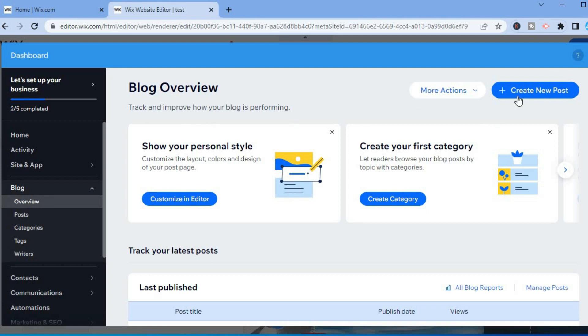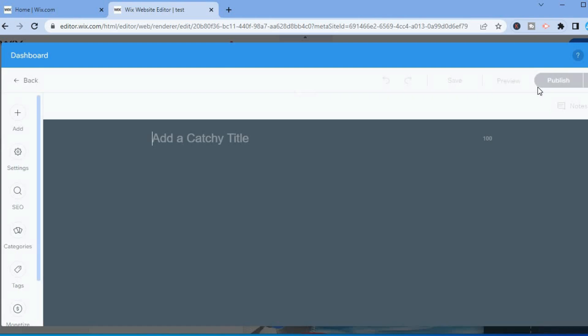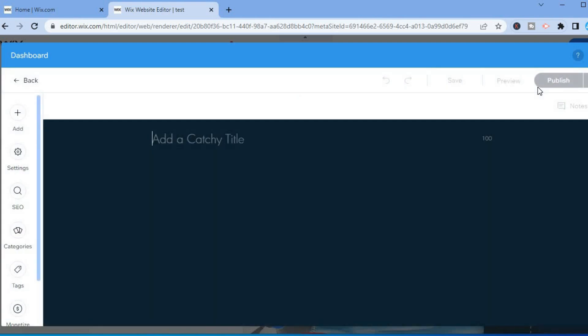Once here, you will simply tap on Create New Posts in the top right hand corner. From here, you'll be able to add a title.